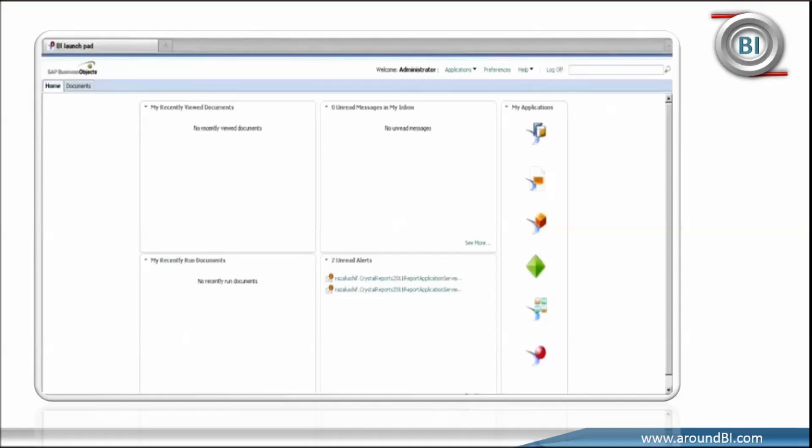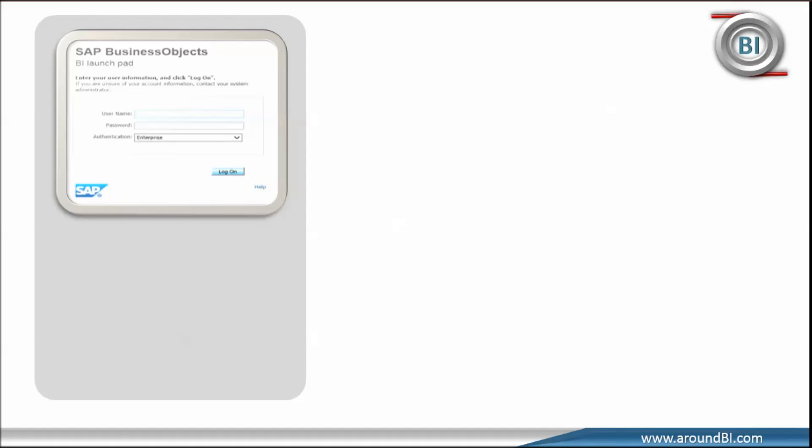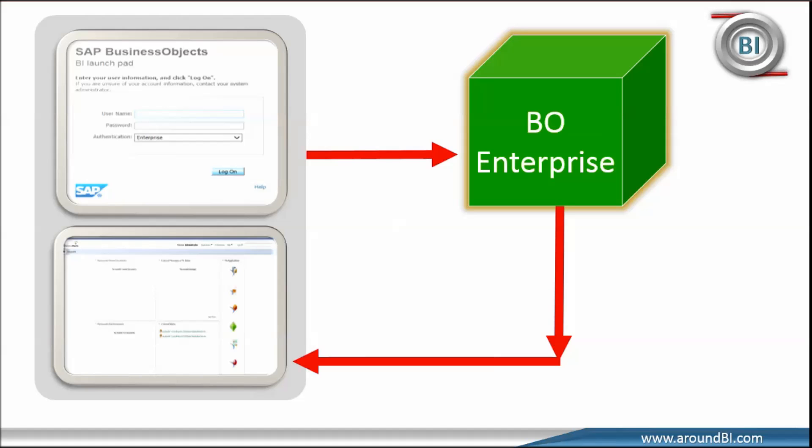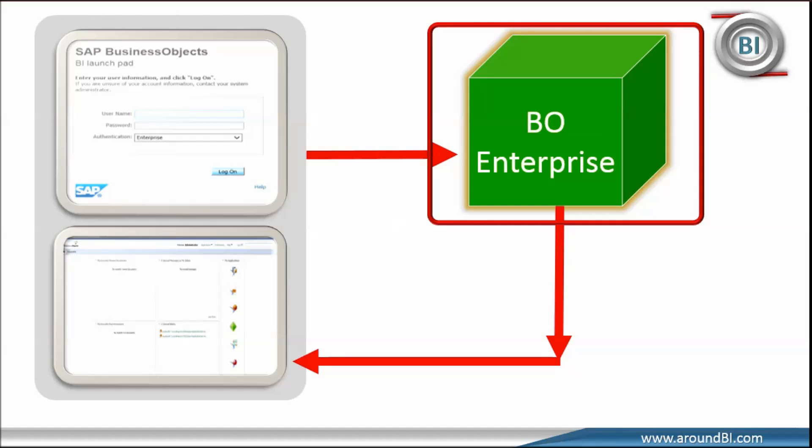If we just stop here and try to understand our actions, first thing we can say that from the BI Launchpad, we are passing the login details that has been validated by BO Enterprise Platform. It seems BO Platform checks the user details and after finding correct entries, allows us to go to homepage. But BO Platform appears a black box for me.